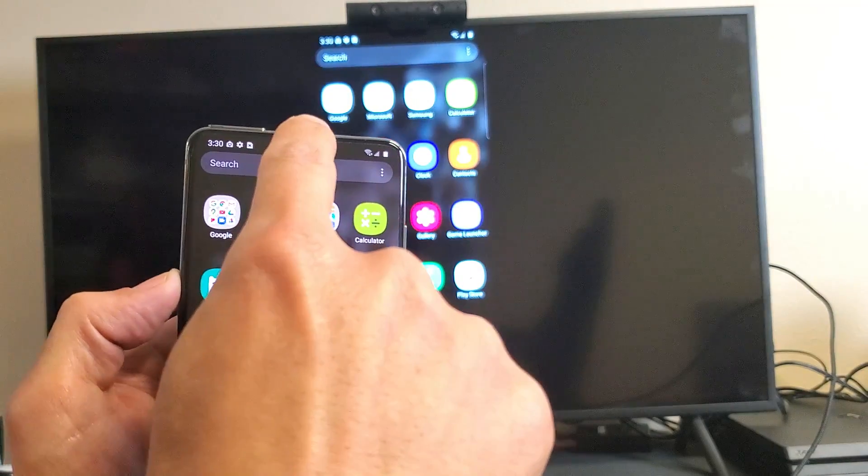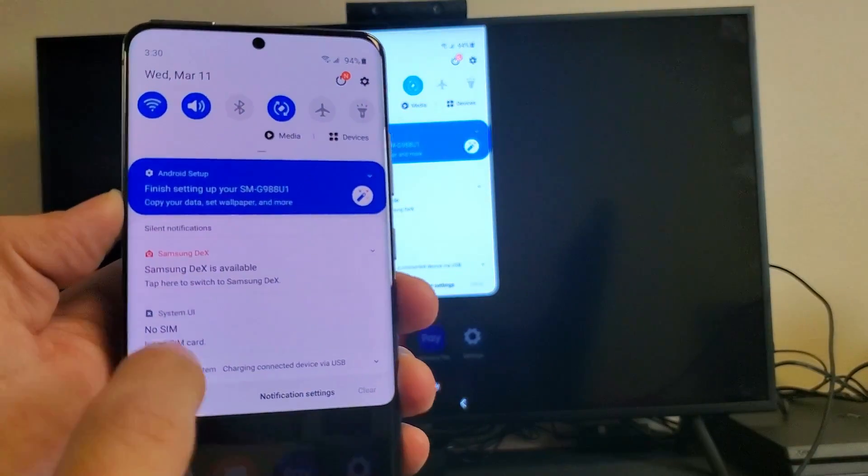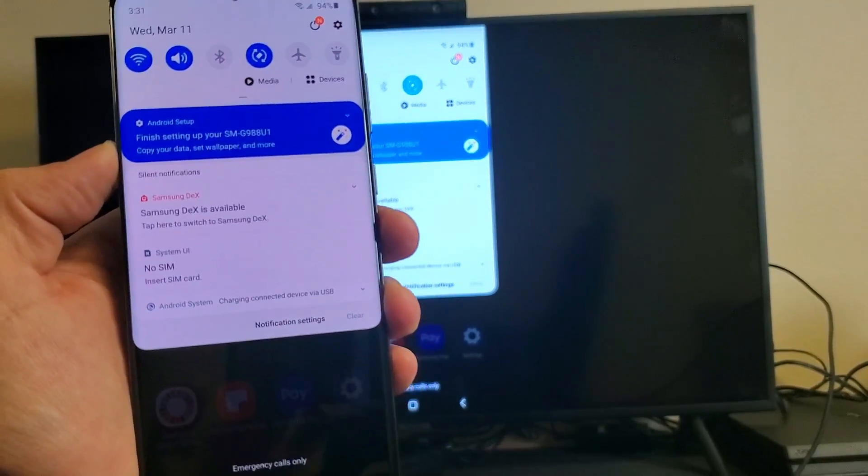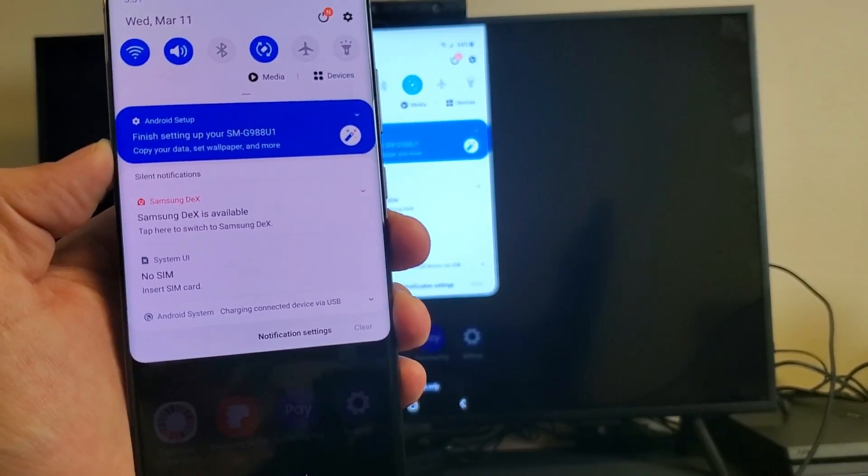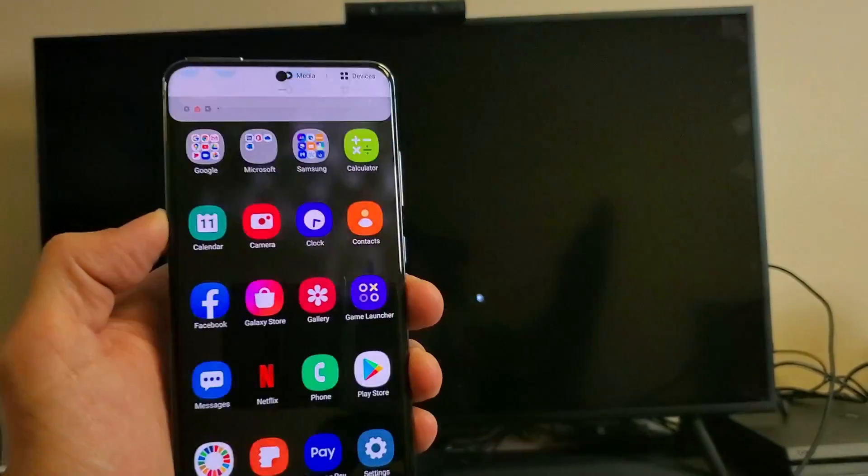Anyways, let's just only do the DeX. So let me slide back down again. And now it says Samsung DeX is available. You can see right here. Let me focus in. So let me go ahead and tap on this right here.